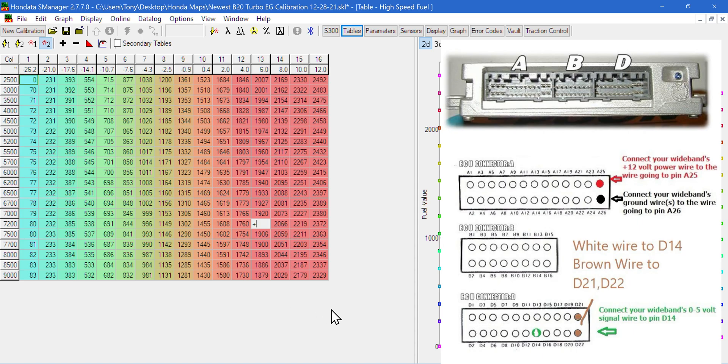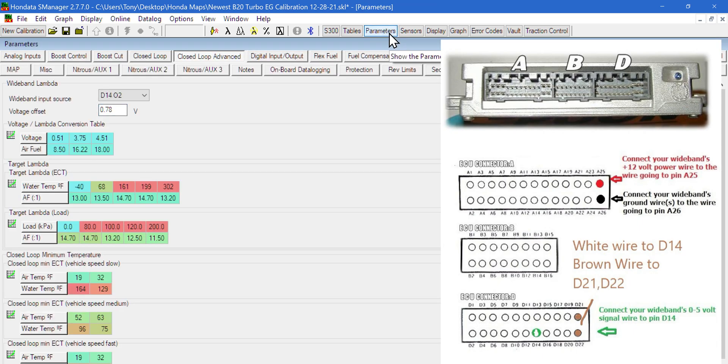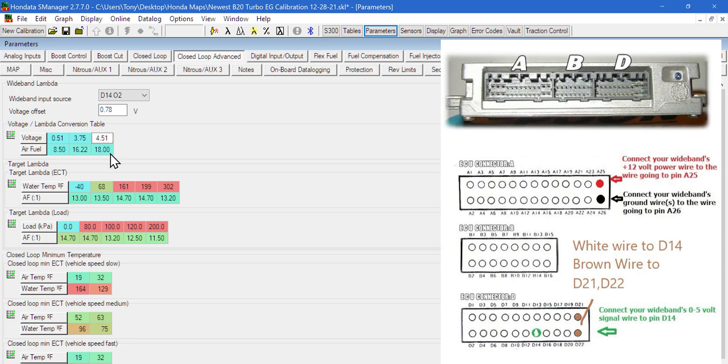Once you have everything wired in, go to the parameters and select D1402, then copy my table. At half a volt we're reading 8.5 to 1 air fuel ratio, at 3.7 volts 16.22 AFR, and at 4.5 volts 18 to 1 AFR.